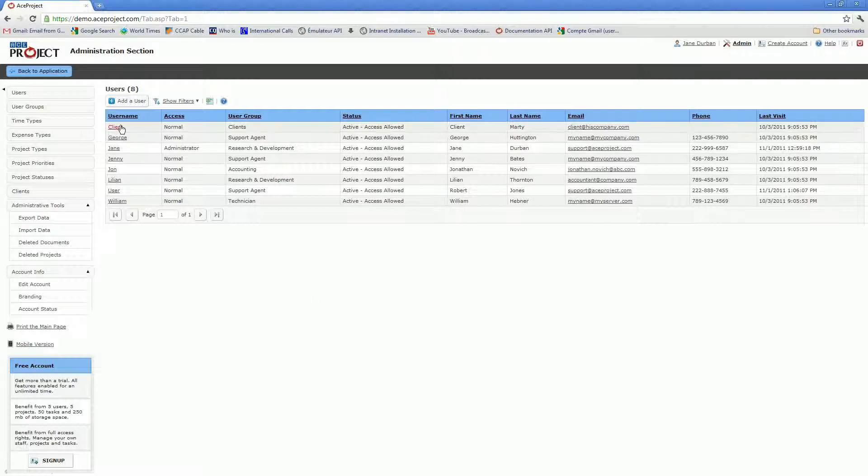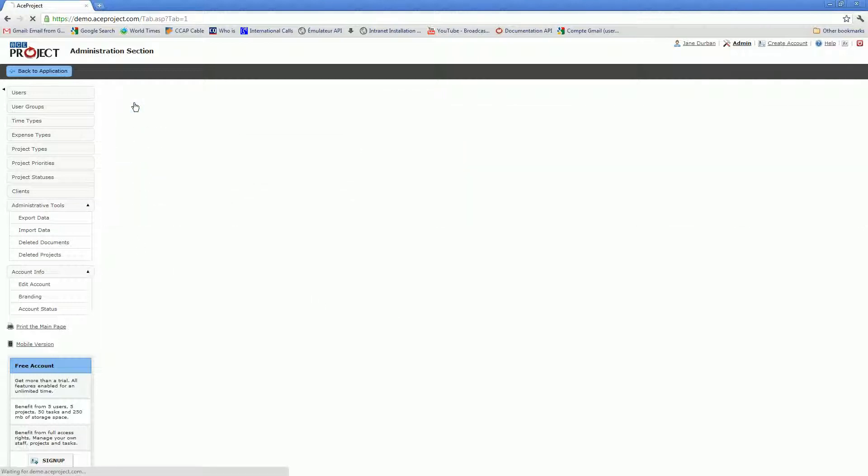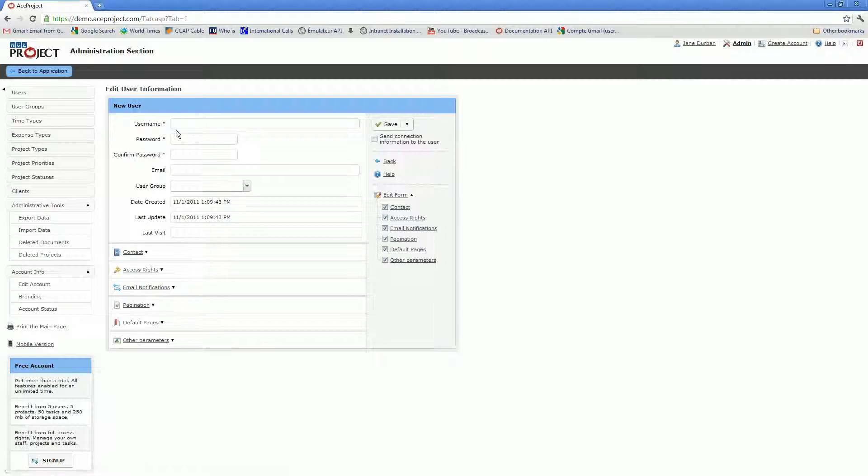From the user list page, you can add a new user. The username and password are mandatory fields as these asterisks indicate.